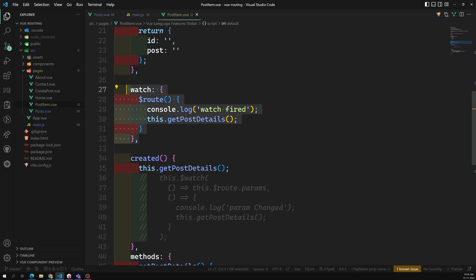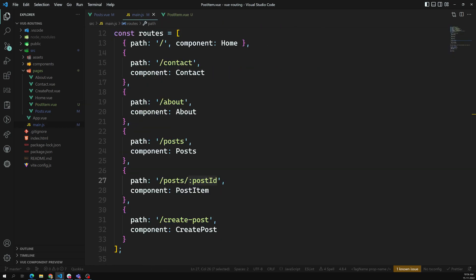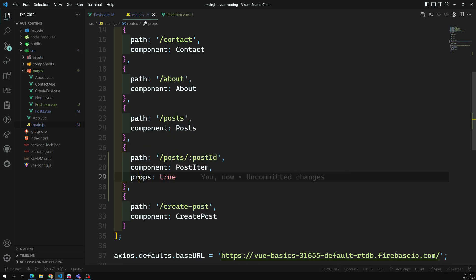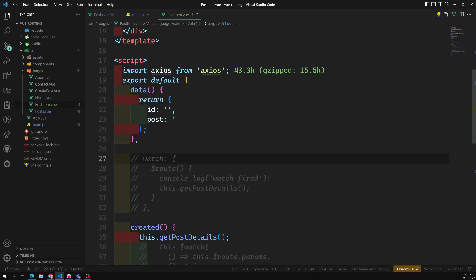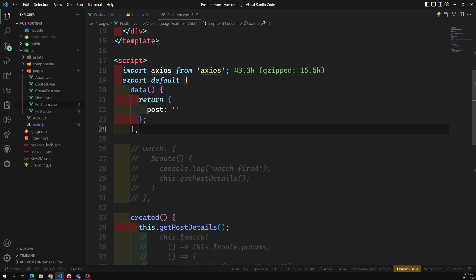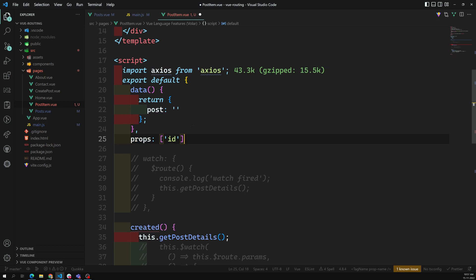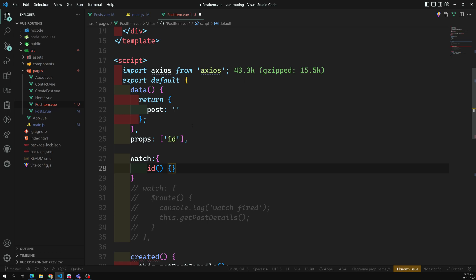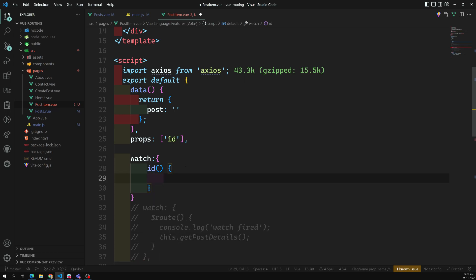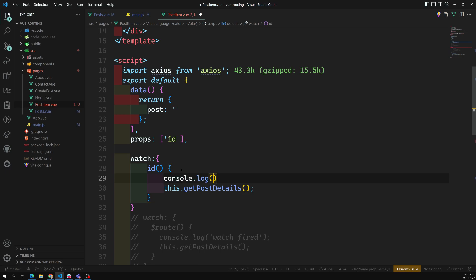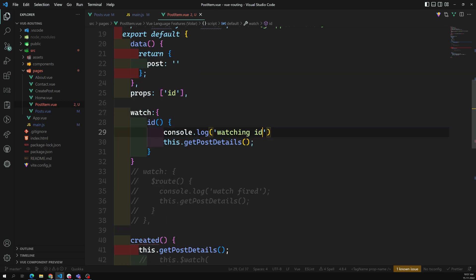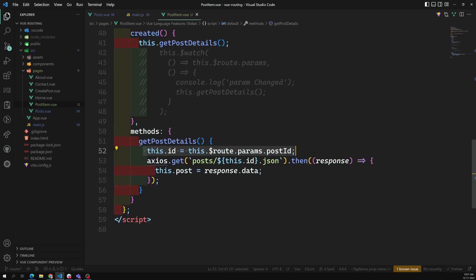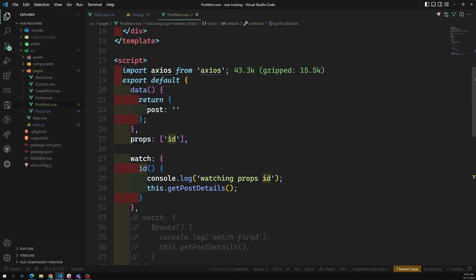Another approach: in `main.js` where we have the post ID route, we can set `props: true`. Then the post ID will come in as a prop to the component. In the component, `props` receives `id`. I can then watch `id` in the `watch` property and call `this.getPostDetails`. Since the ID is available as a prop, there is no need to access `$route.params` directly.